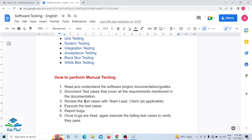The fourth step: once the team lead has approved the test cases, we execute them — meaning we test the application using those test cases. The fifth step: whenever we are executing the test cases and we find any issue, we report that issue to the developer or team lead. The sixth step: once the bugs or issues are fixed by the developer, we again execute the failing test cases to verify whether they pass or not. These are the six major steps for how to perform manual testing.